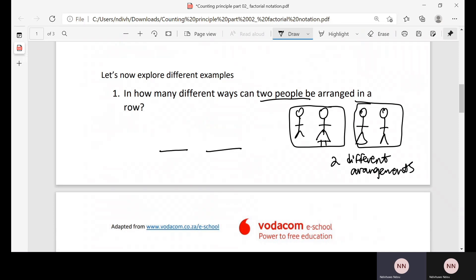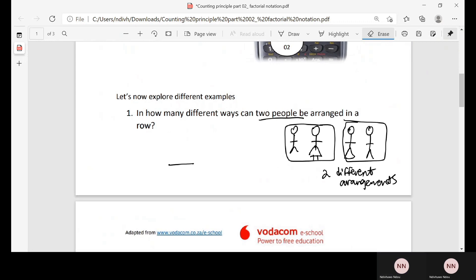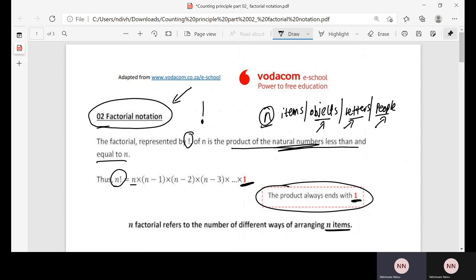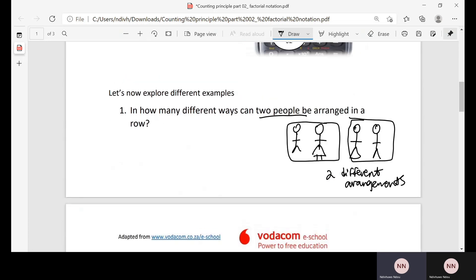Now let's use factorial notation instead of doing it manually. Because we have two people to arrange, the total number of arrangements is 2 factorial. Two factorial is the same as 2 multiplied by 1 — we reduce the number by one until we reach 1, and the product ends there. So 2 × 1 = 2 arrangements.